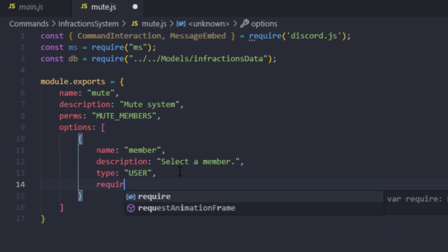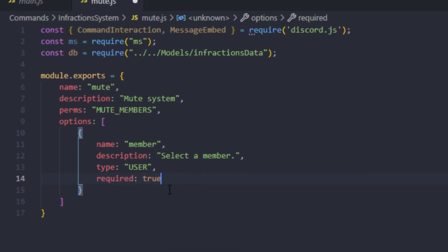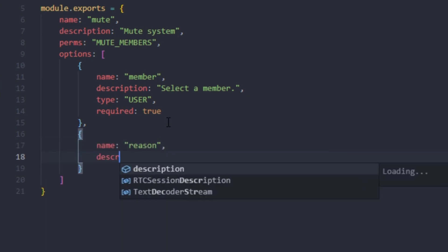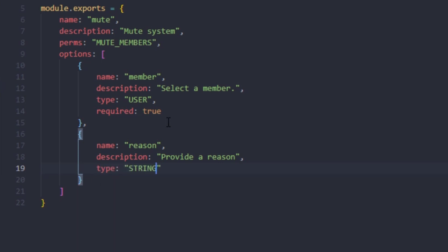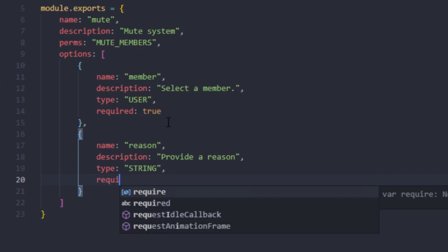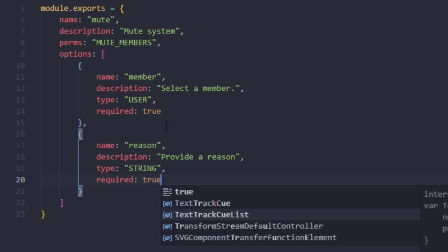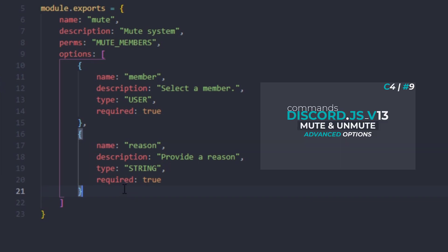That first option will be required, set to true. Now for the second option we're going to have the reason — name: reason, description: 'provide a reason', the type is going to be string, and it's going to be required set to true.